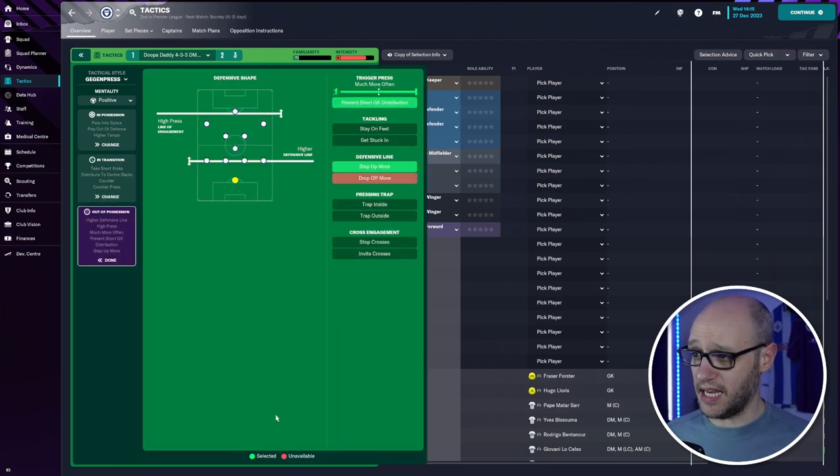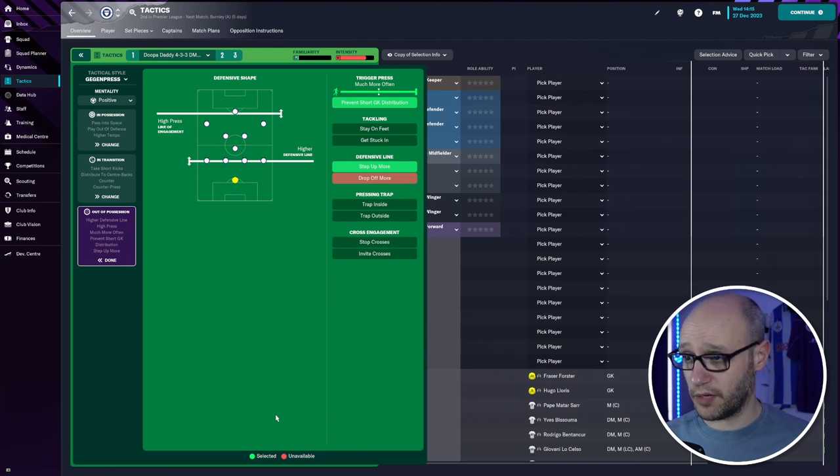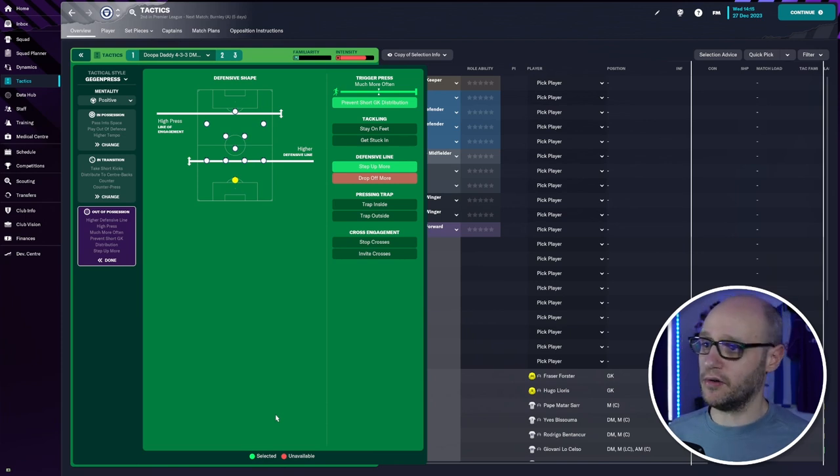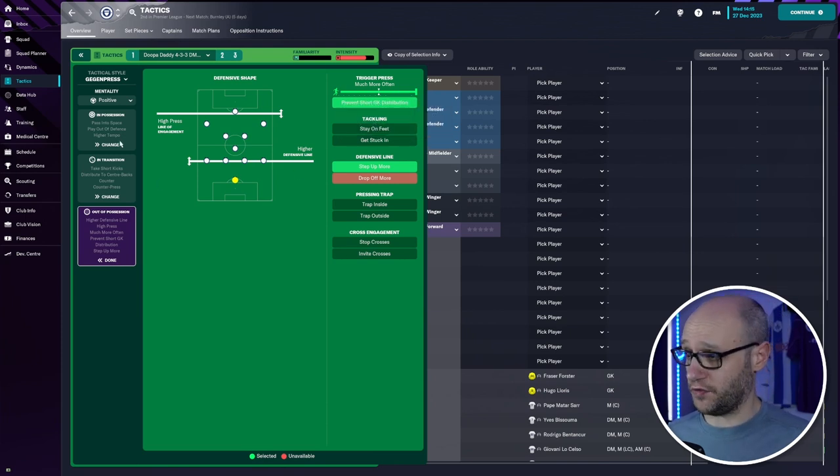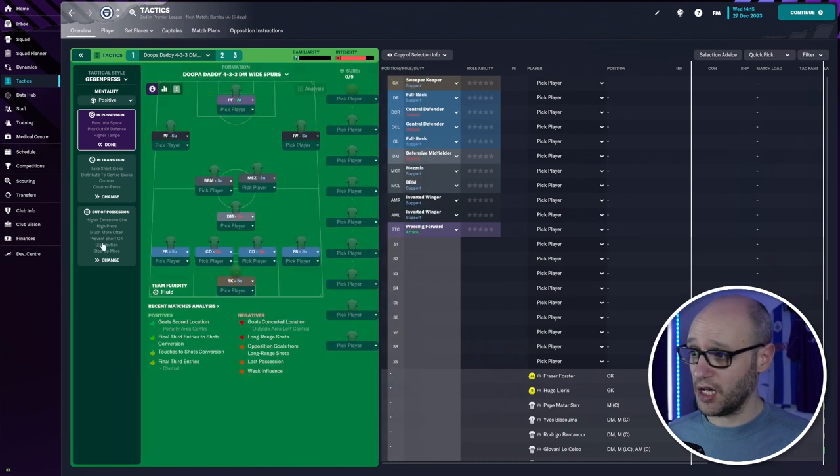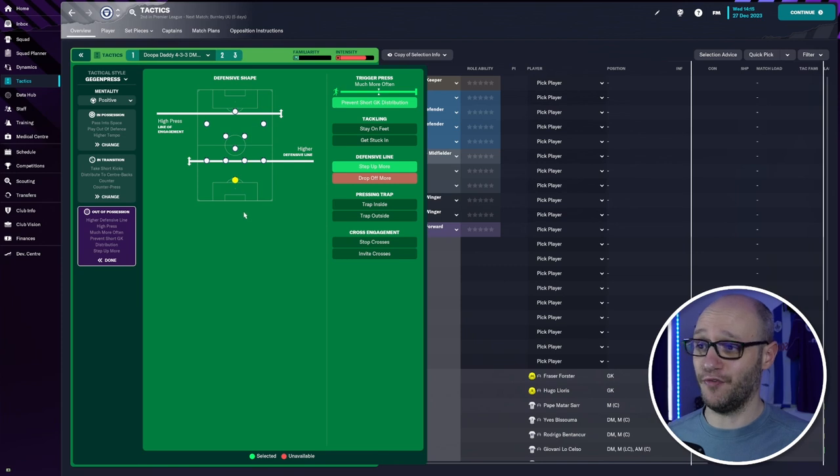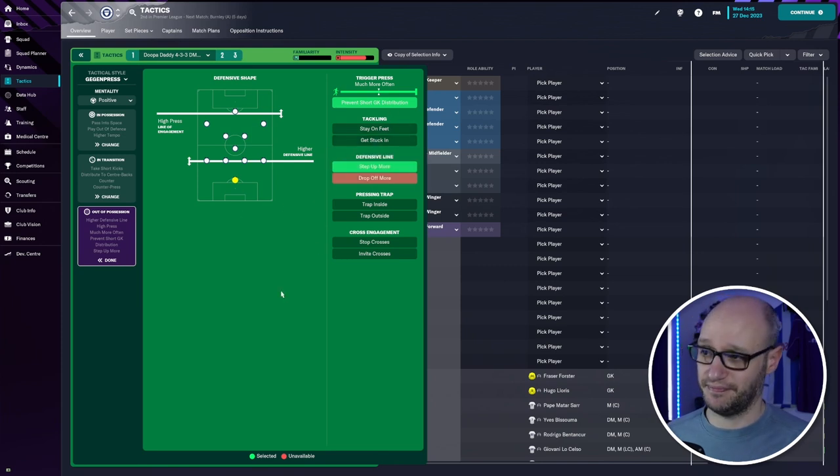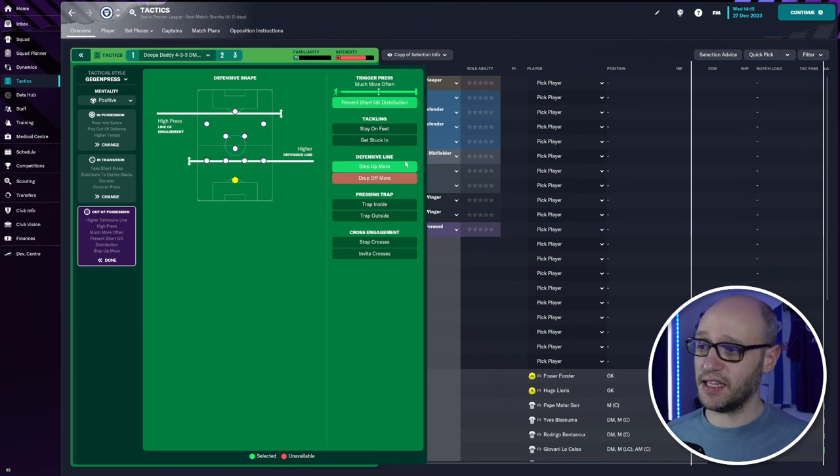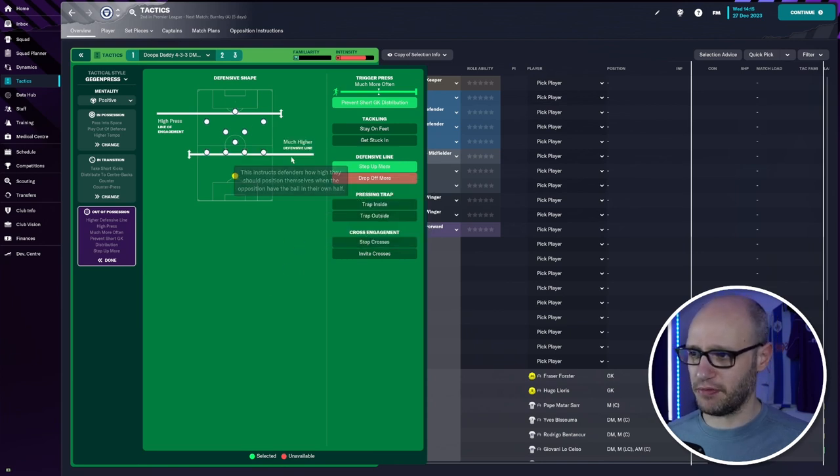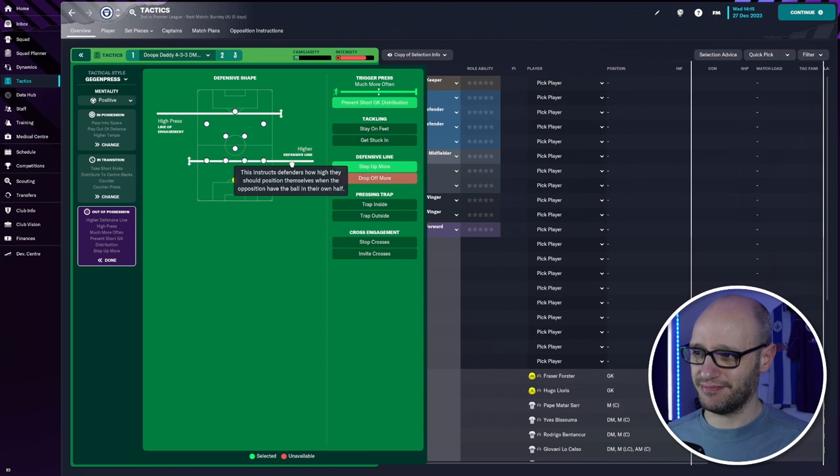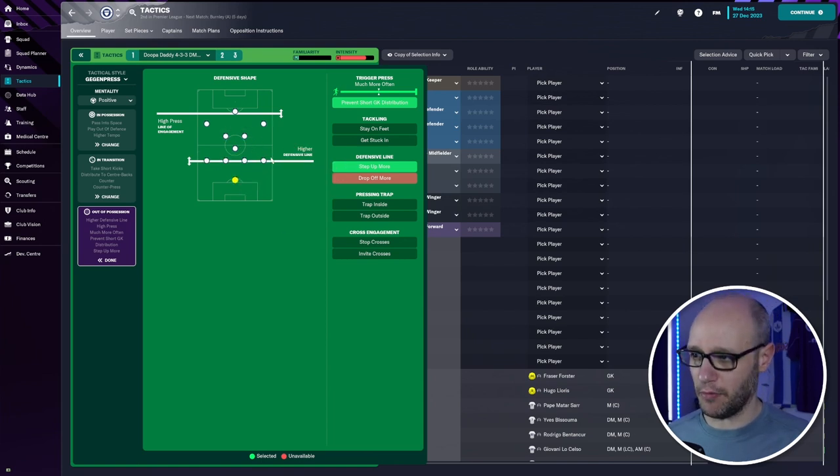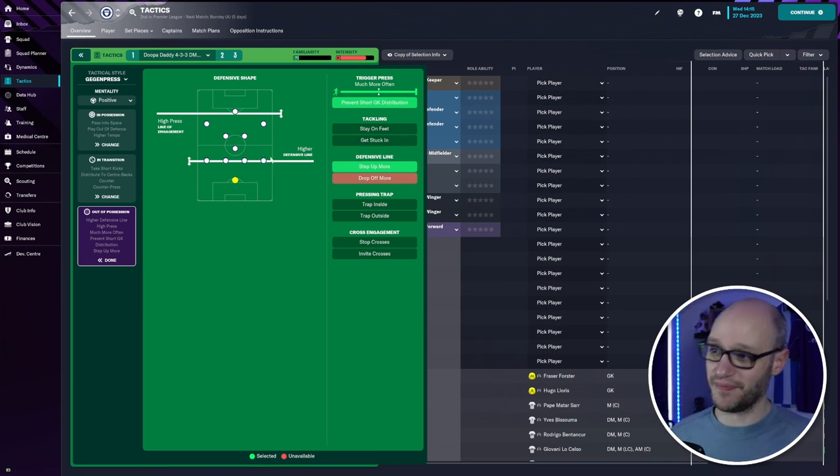And then out of position. Higher defense line. High press. Trigger press much more often. If we're winning the game one or two nil, I tend to drop to much more often and higher tempo down. Whereas if we're losing the game one nil, I would either go straight to my attacking formation or I would put get stuck in and probably push much higher up there. And then defense lines step up more. Where they play that baseline and then they step up more. Whereas if we had it higher up they'd be really stepping up, piling on that pressure.